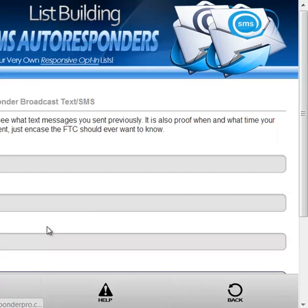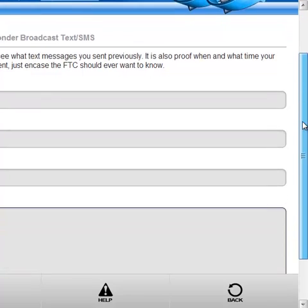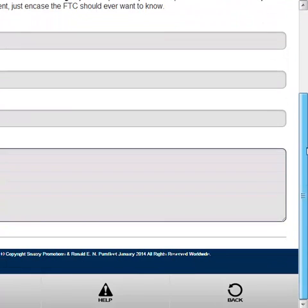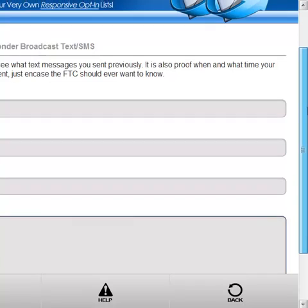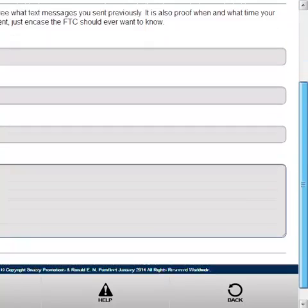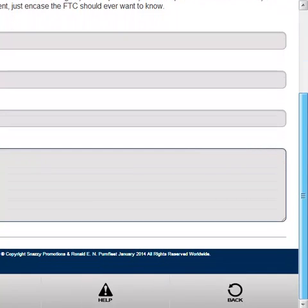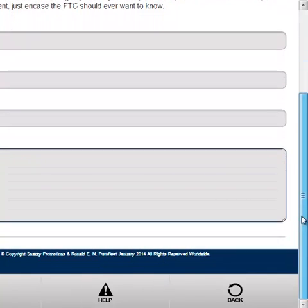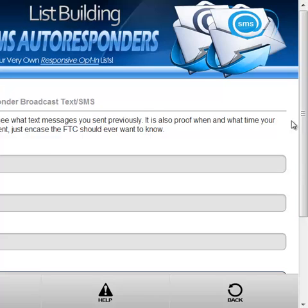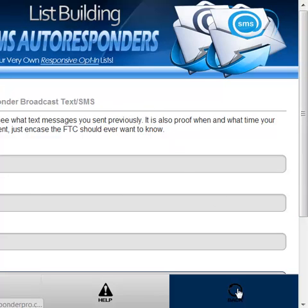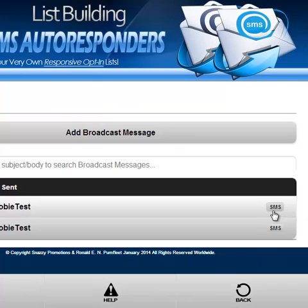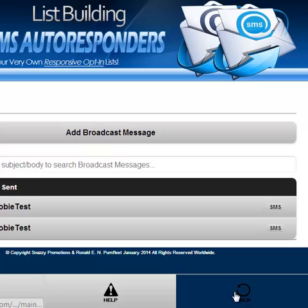You can go in there and you can see what was sent at any particular time, but with the viewing you cannot resend that message. You've got to go in and create a brand new one.